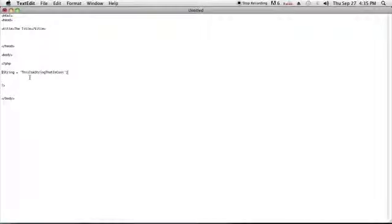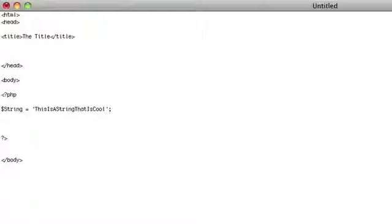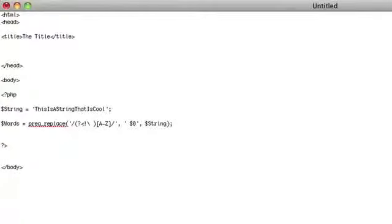As you can see here, I have a PHP file set up with a string that has absolutely no spaces but has a lot of uppercase letters. The way to add a space before each uppercase letter is to use the following function that I've typed out.